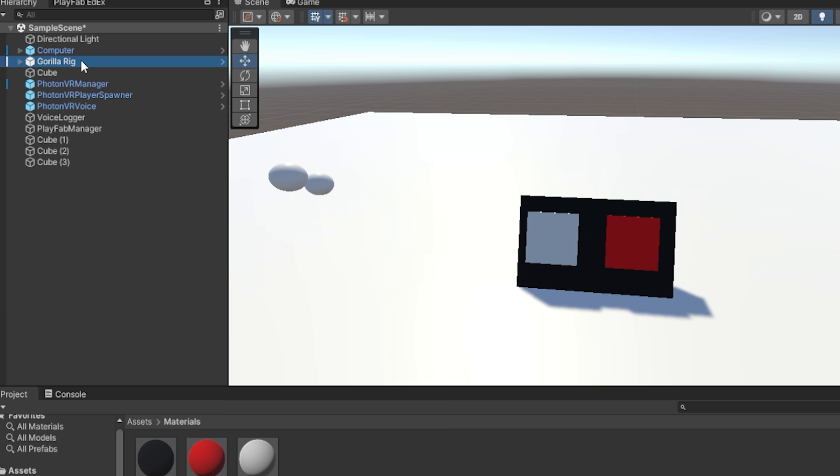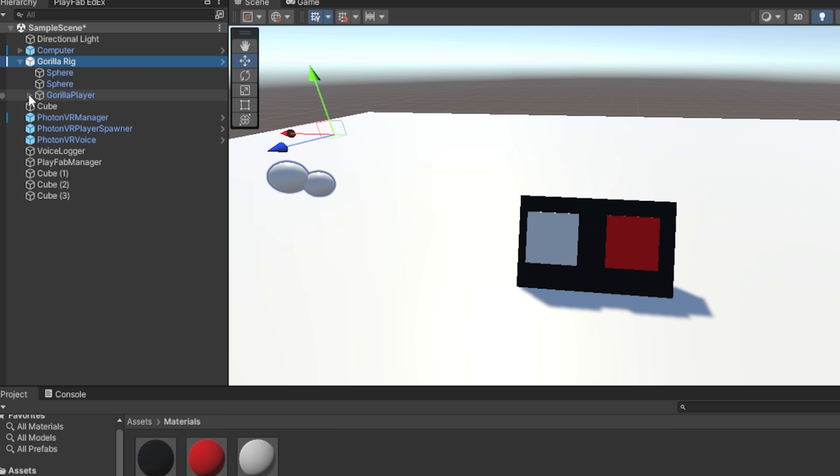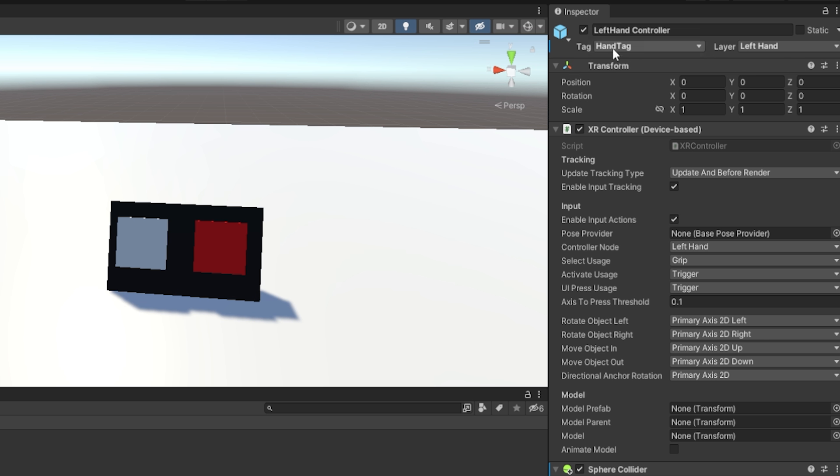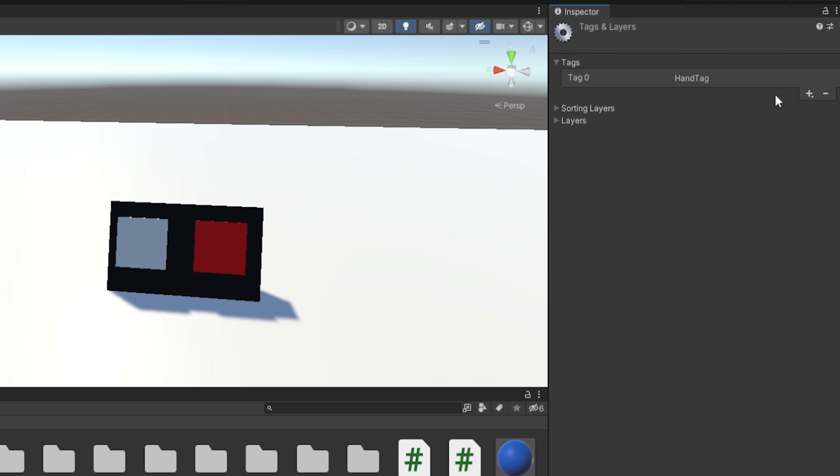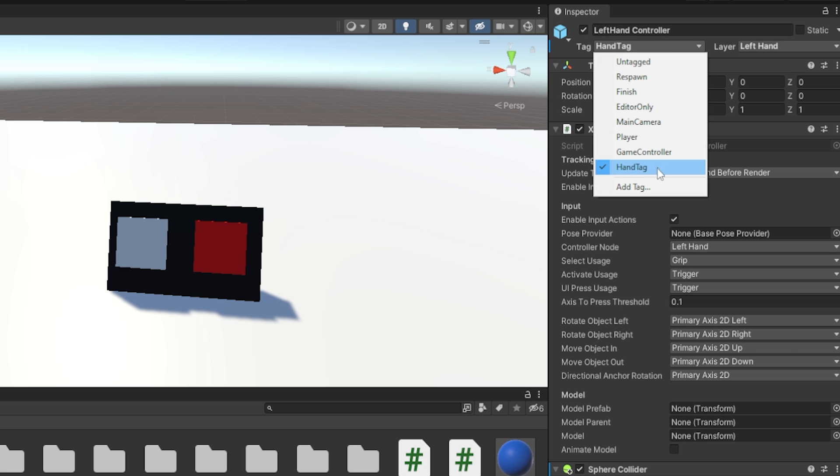And also here in the hierarchy, go to your GorillaRig, click the drop-down arrow here, put the drop-down on Gorilla Player. And for your left-hand controller and right-hand controller, they should both have a tag called HandTag, spelt exactly like this and capitalize the same. If you don't know how to add a tag, just click on this, click Add Tag, click the plus here, and then just type in your tag. And then just click this, and you can add it like that.